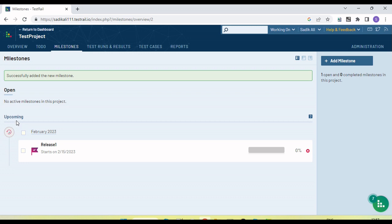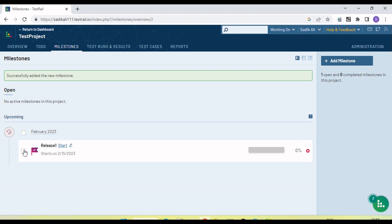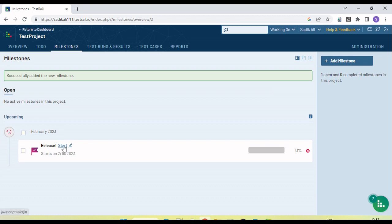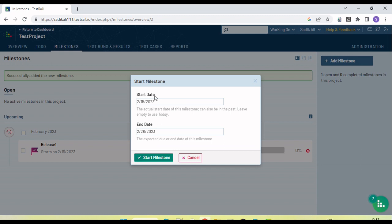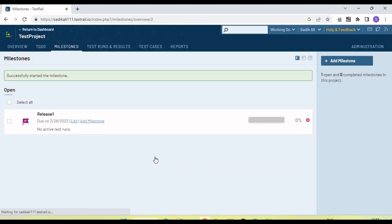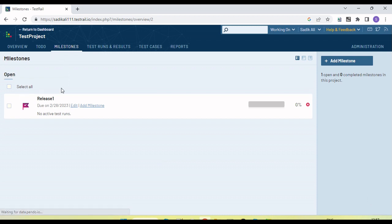The milestone is added and is showing under 'Upcoming Milestones'. To activate it, we need to start it — if we hover over it, we can see the 'Start' button. Click on 'Start' and the milestone is now active. Once we click Start, it moves into the open area.